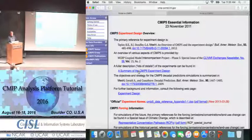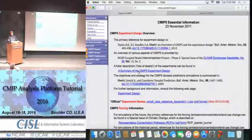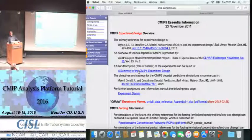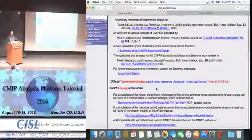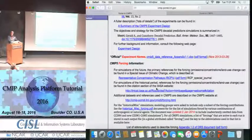There's a web document summary that has all of the experiment design. If you have a question about what modeling groups did, or what was included in the forcing, you can look in that document and it will tell you what groups were instructed to do — though not everybody followed the instructions, so you can't rely on it wholly.